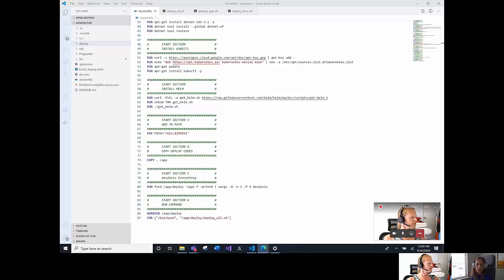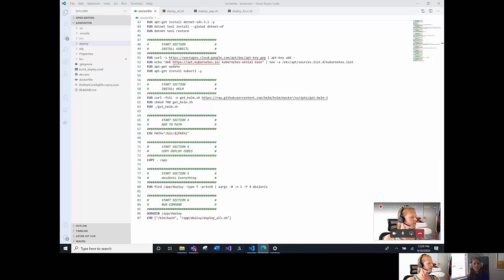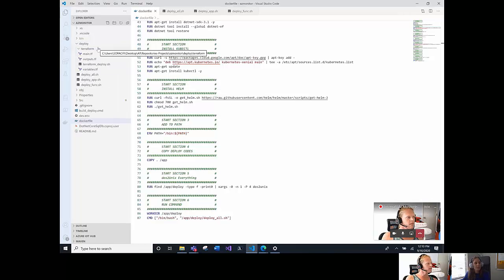So, we are using these commands to make sure that we convert all the different lines ending in the correct one. And finally, we have the command that will run the deployAll.sh that will start deploying the infrastructure and the code of the different resources.